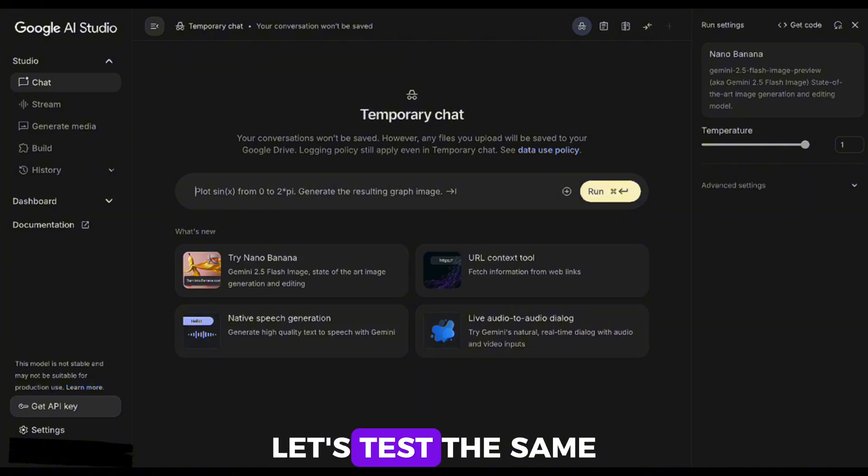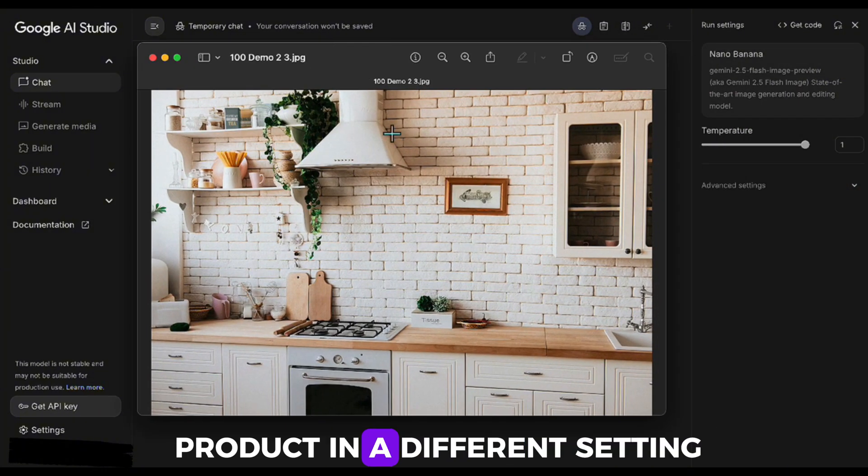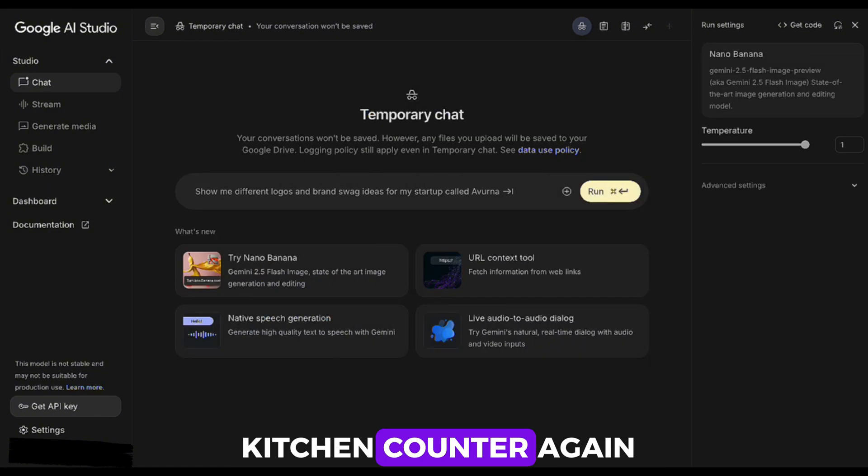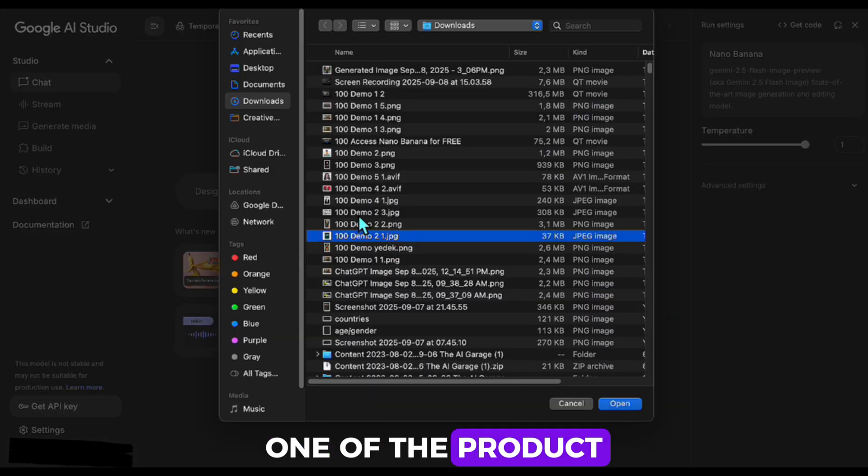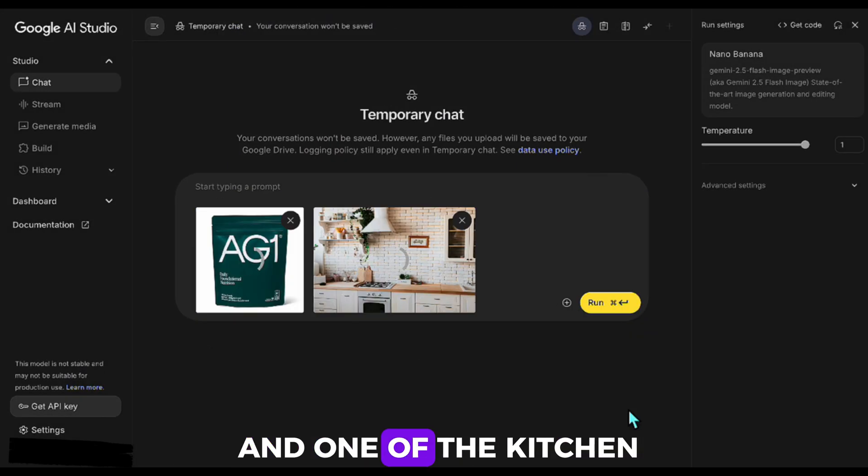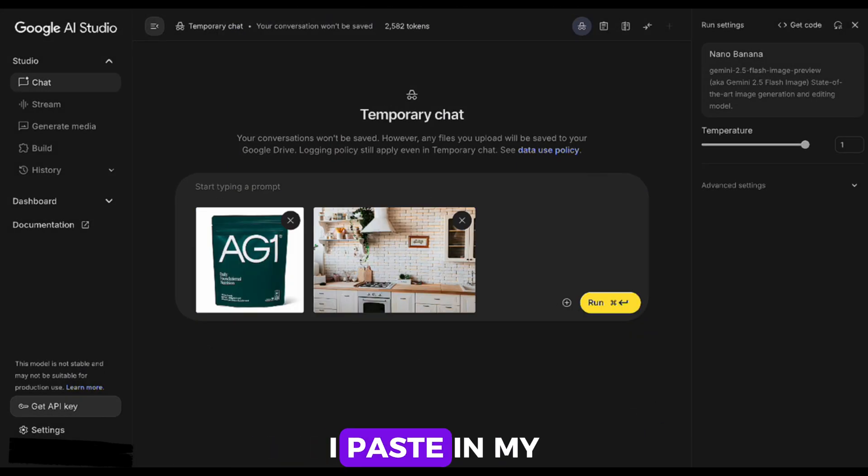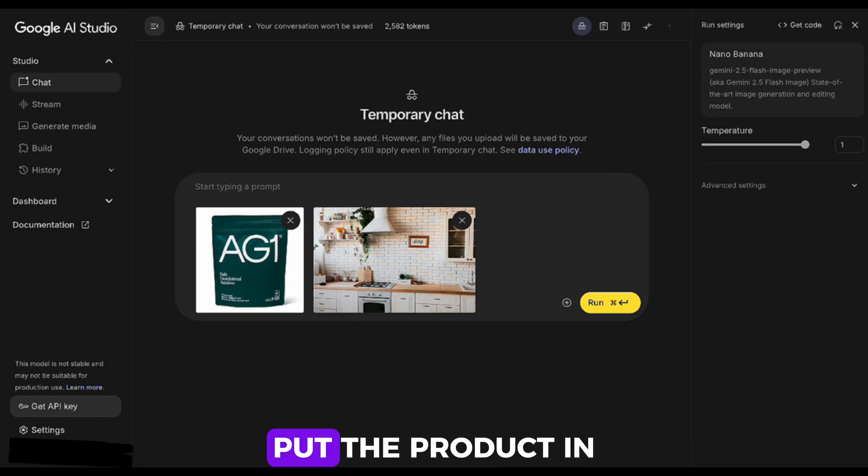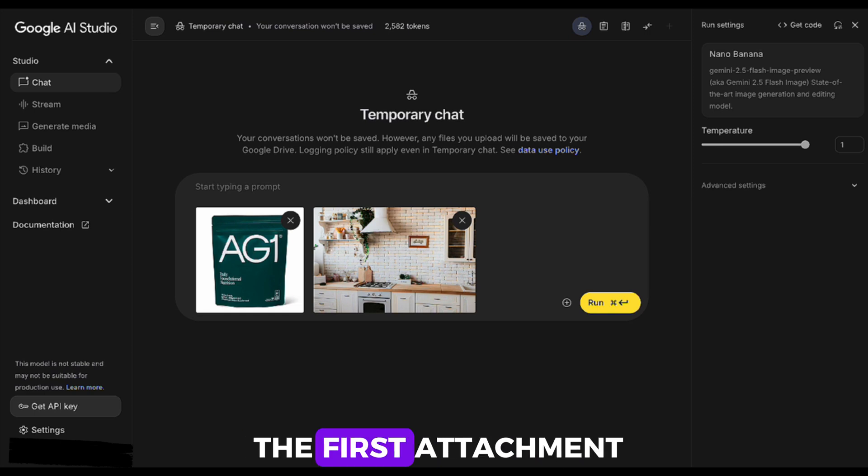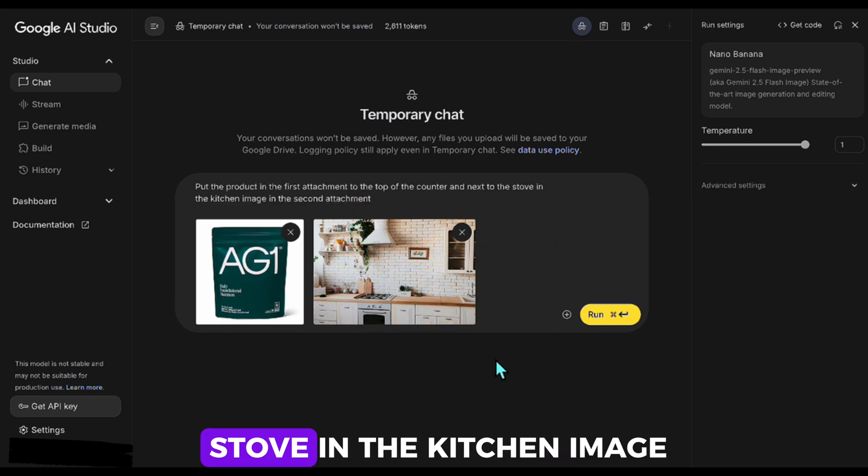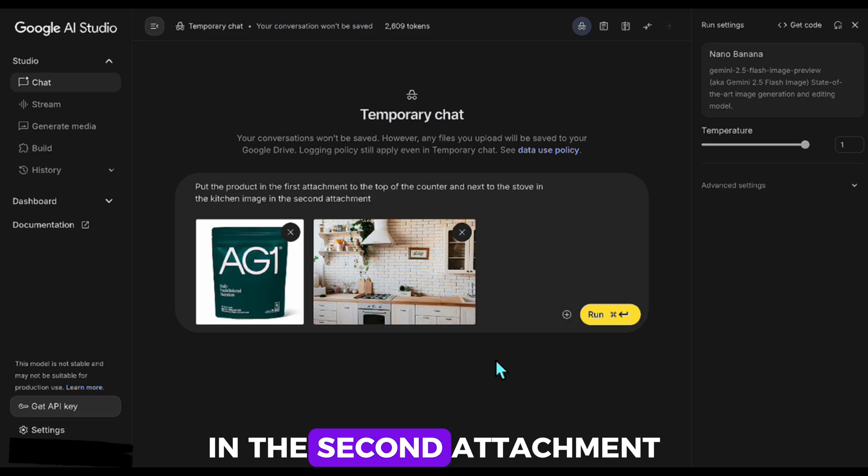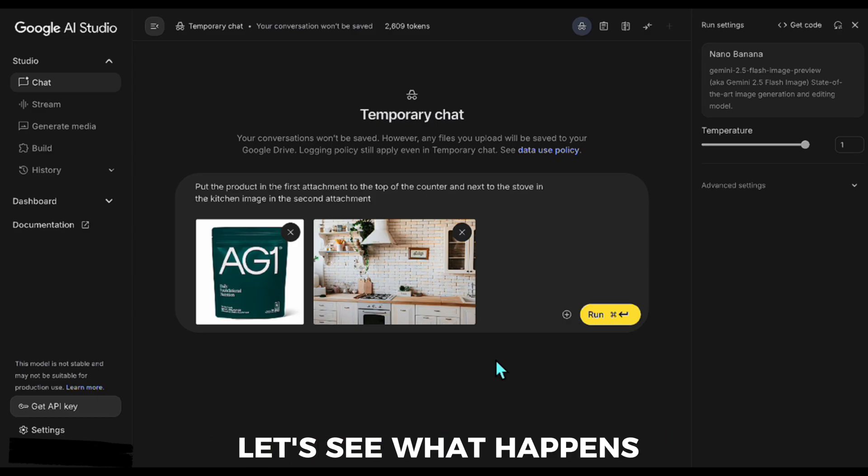Let's test the same product in a different setting, this time on a kitchen counter. Again, I take two images, one of the product and one of the kitchen. I paste in my prompt like this: Put the product in the first attachment to the top of the counter and next to the stove in the kitchen image in the second attachment. Let's see what happens.